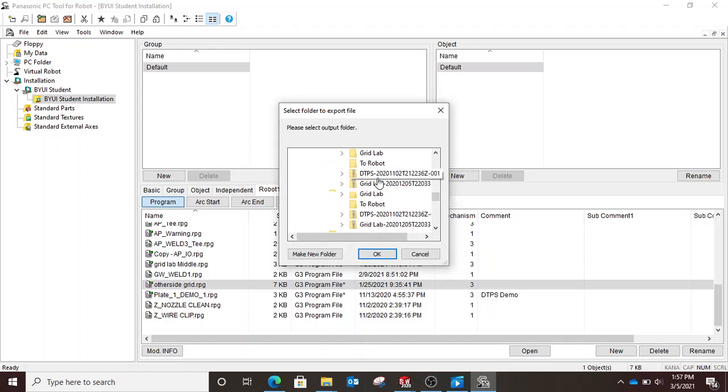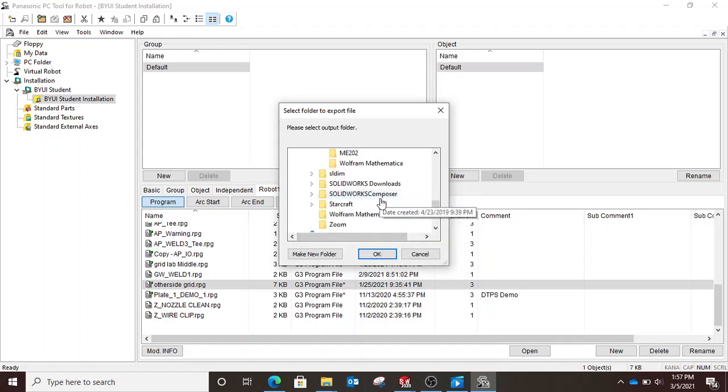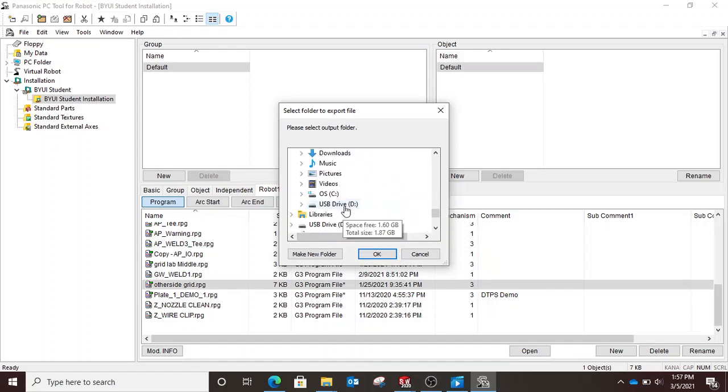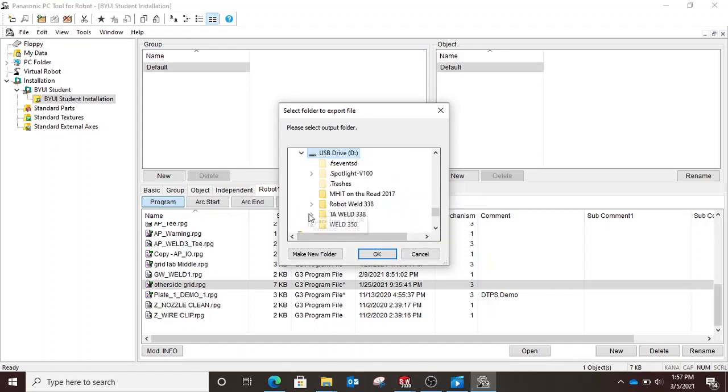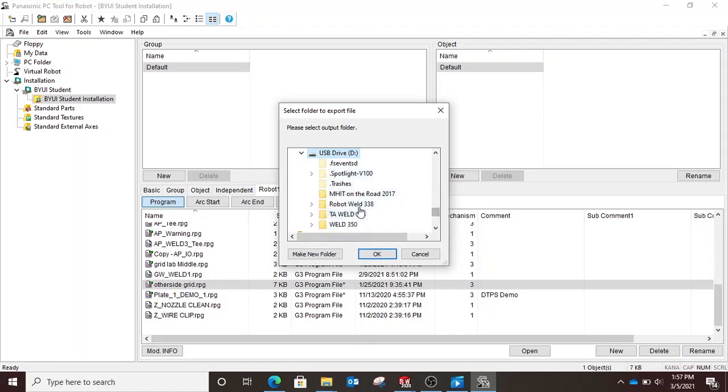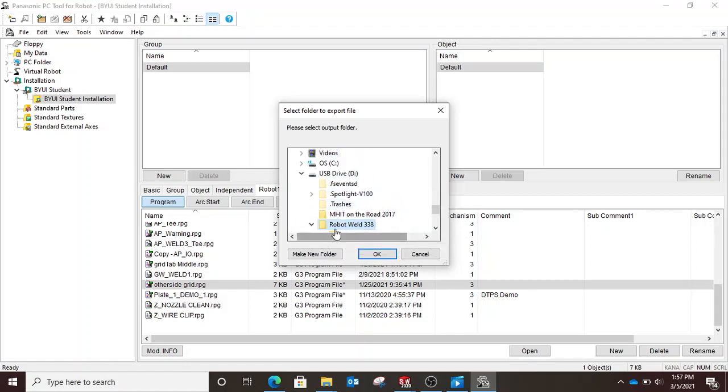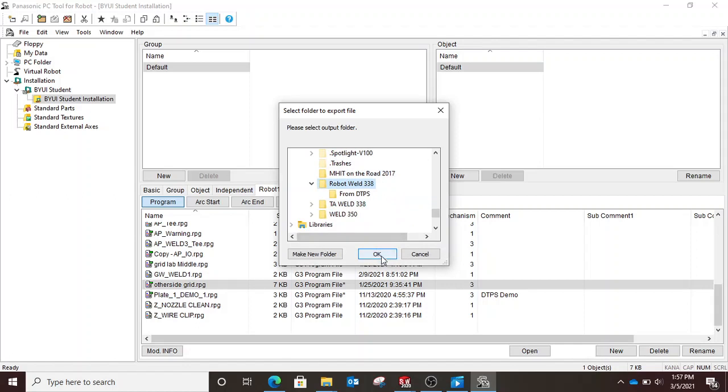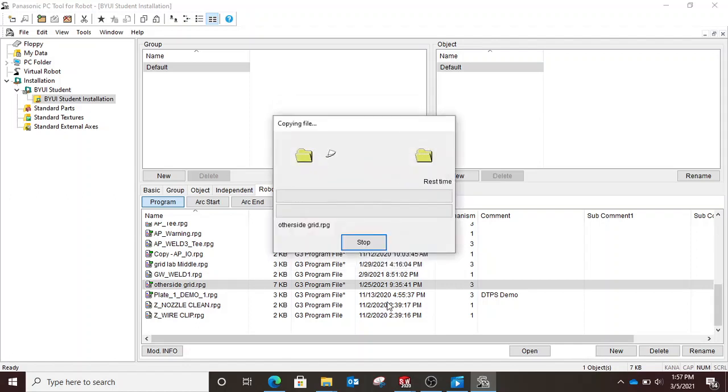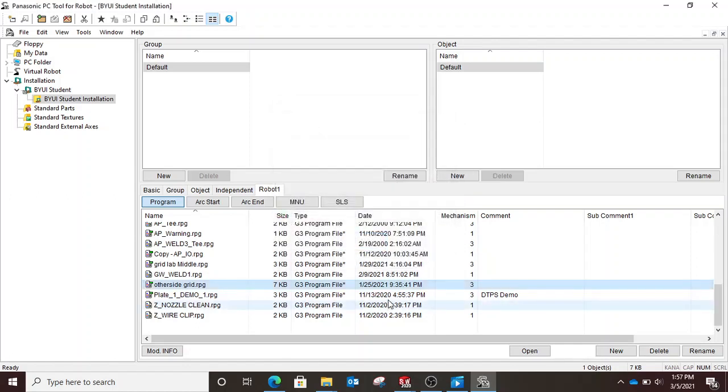and then you can choose the folder that you want to put it in. We can go down to a USB drive and choose robot 338 and hit OK. And now it's transferred to a USB drive and you can take it to the robot.